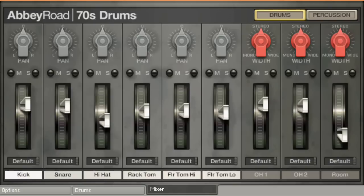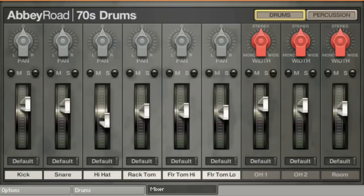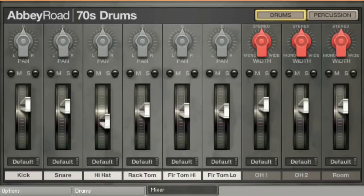Let's take a look at the mixer page, which really puts you in the seat of the control room of Abbey Road's Studio 2. Take a listen to this legendary room. Each drum kit has been recorded using a vintage Abbey Road signal path to give you a rich palette of authentic sounds.